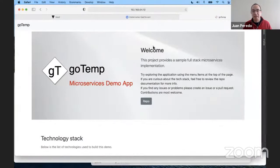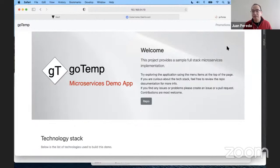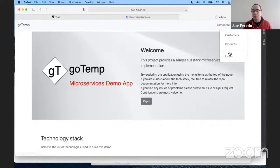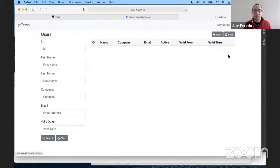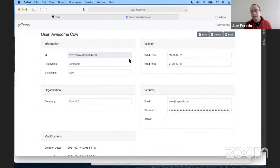She logs into the application and starts to look around because it's the first time she's actually playing with it. She logs in, she sees that there's multiple modules. She goes into the user screen, sees there's a couple of users there and there's a detailed screen. All the other modules are pretty much the same, so she figures she's going to be done by lunchtime.